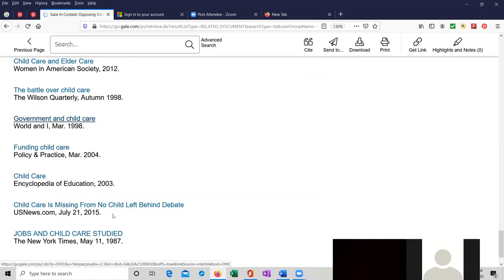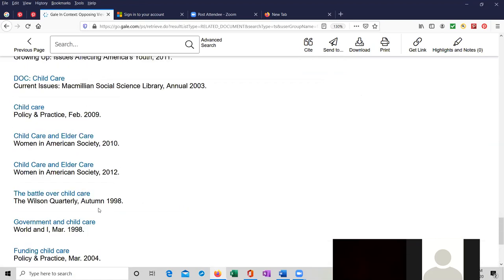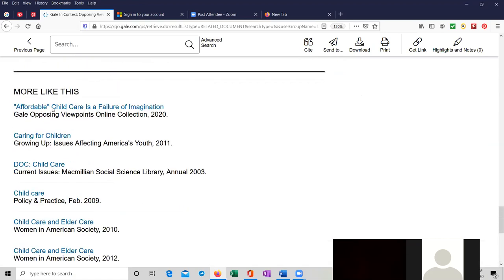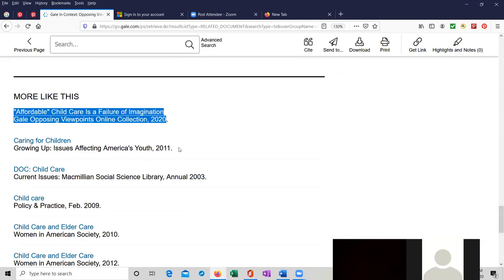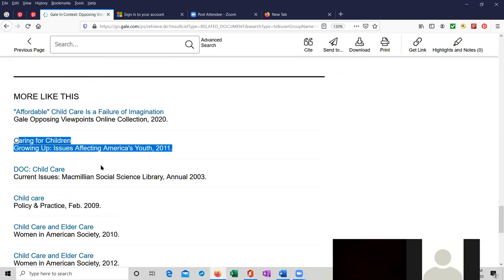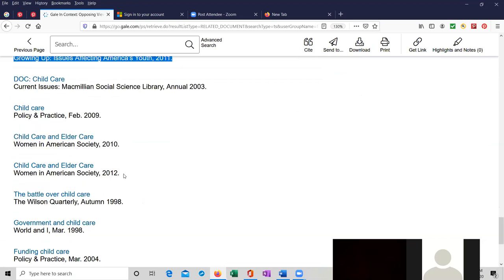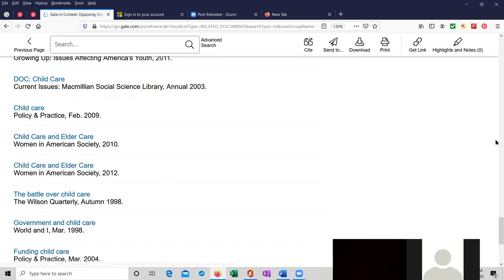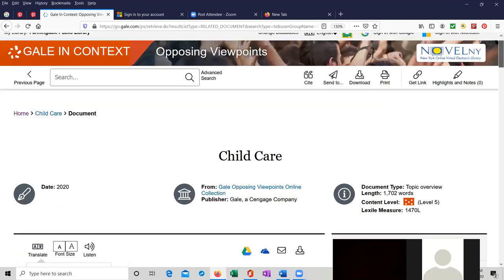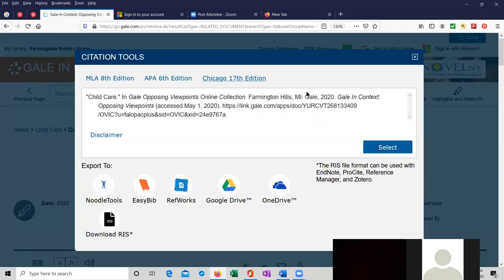The oldest one is from 1987. That's not particularly useful. But some of the more current ones are at the top, 2020 and then 2011. There's also another one from 2012, Child Care and Elder Care. I highlighted that one for you. At the top of the page, I showed you the citation over here in MLA format, APA or Chicago.